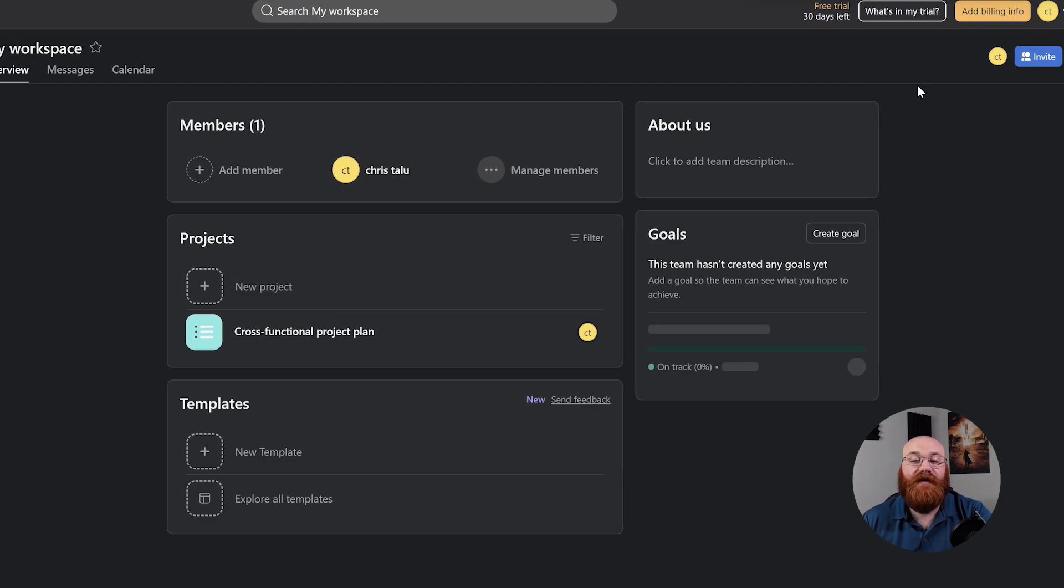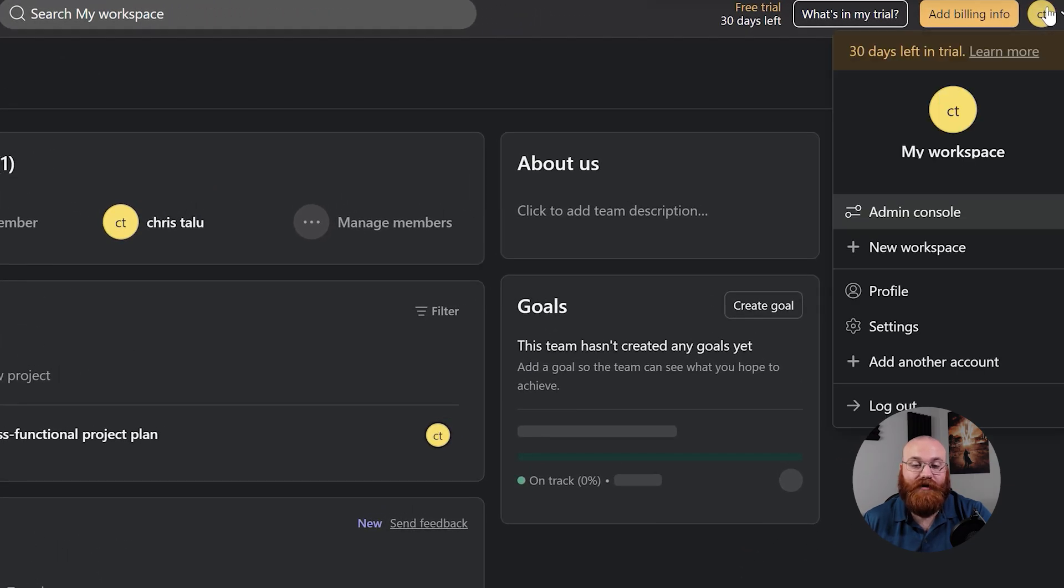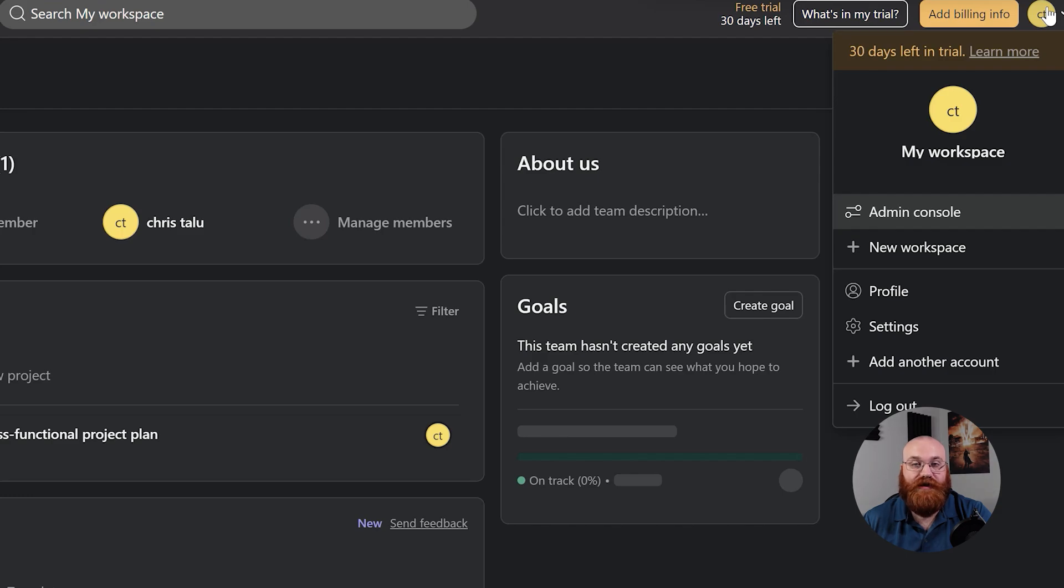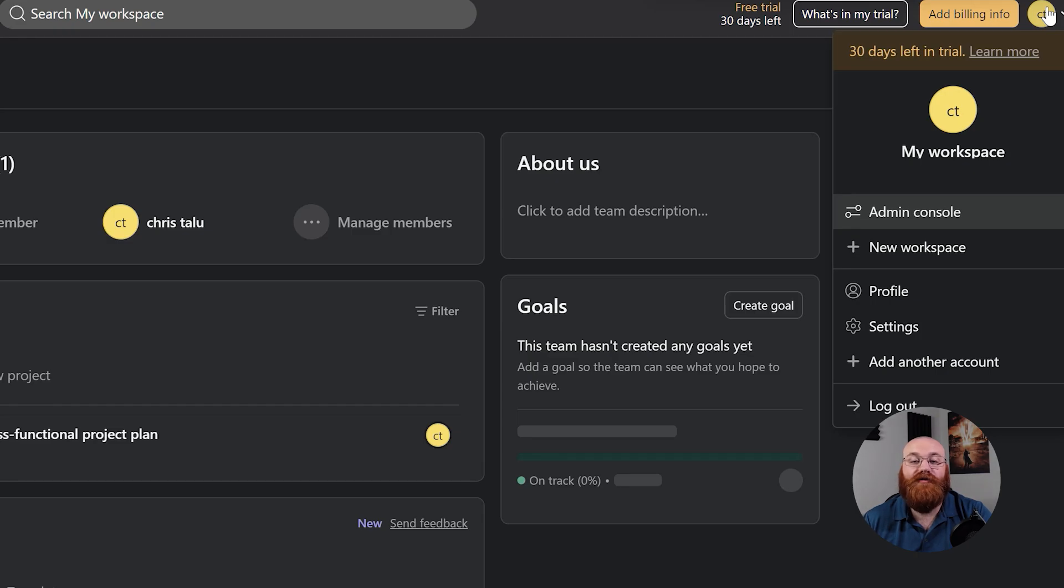In addition to the left menu, you'll find your profile in the top right corner of the dashboard. From here, you can manage organization, invite members to Asana, update your profile and settings, and even add another Asana account if you need to. This section gives you control over your Asana experience and helps you customize it to your needs.